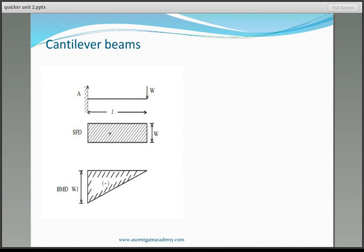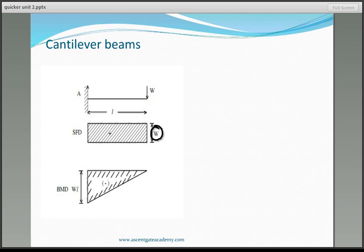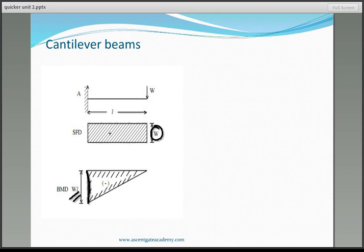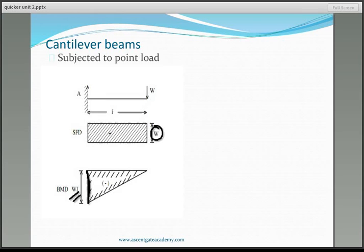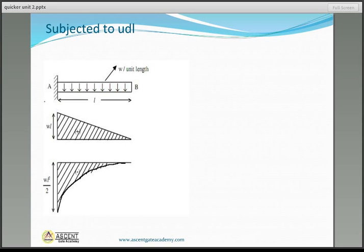Next is the cantilever beam. For a cantilever beam subjected to a point load at the free end, the shear force diagram is a rectangle with magnitude W. The bending moment diagram is a triangle, with maximum bending moment at the fixed end equal to W × L.